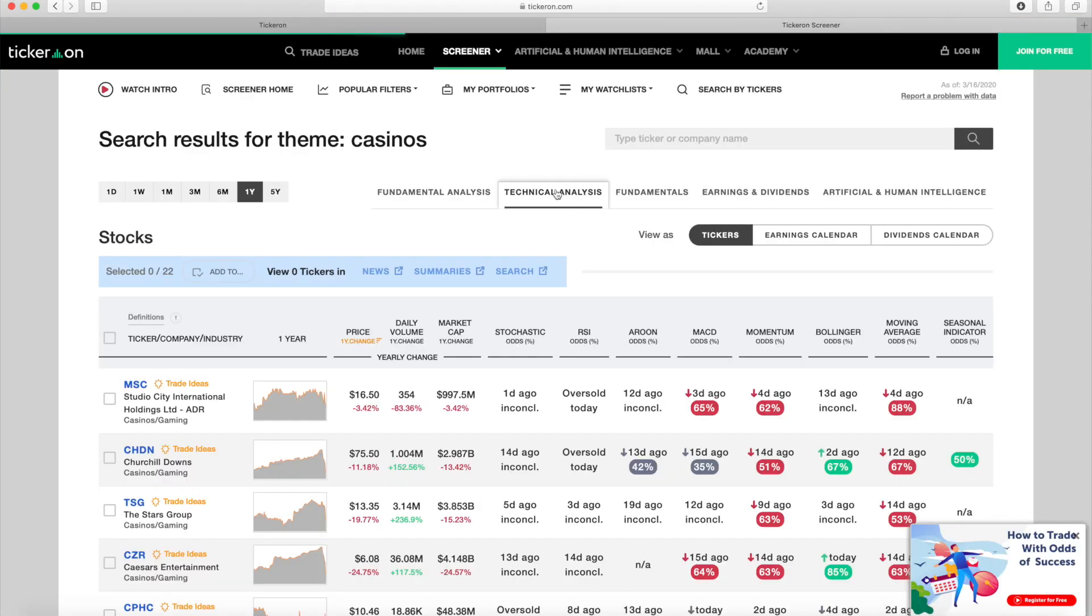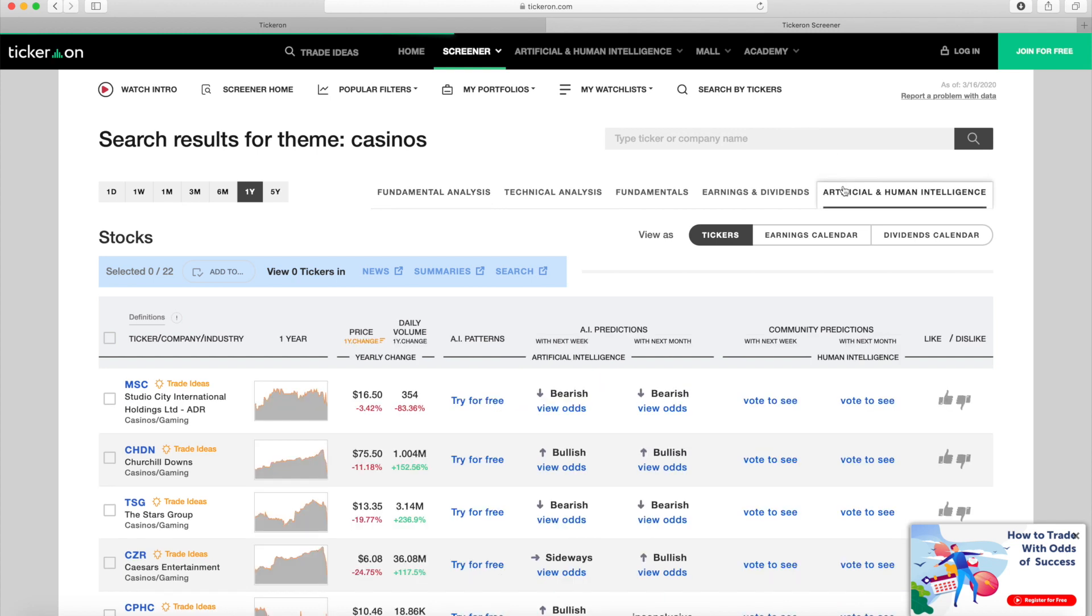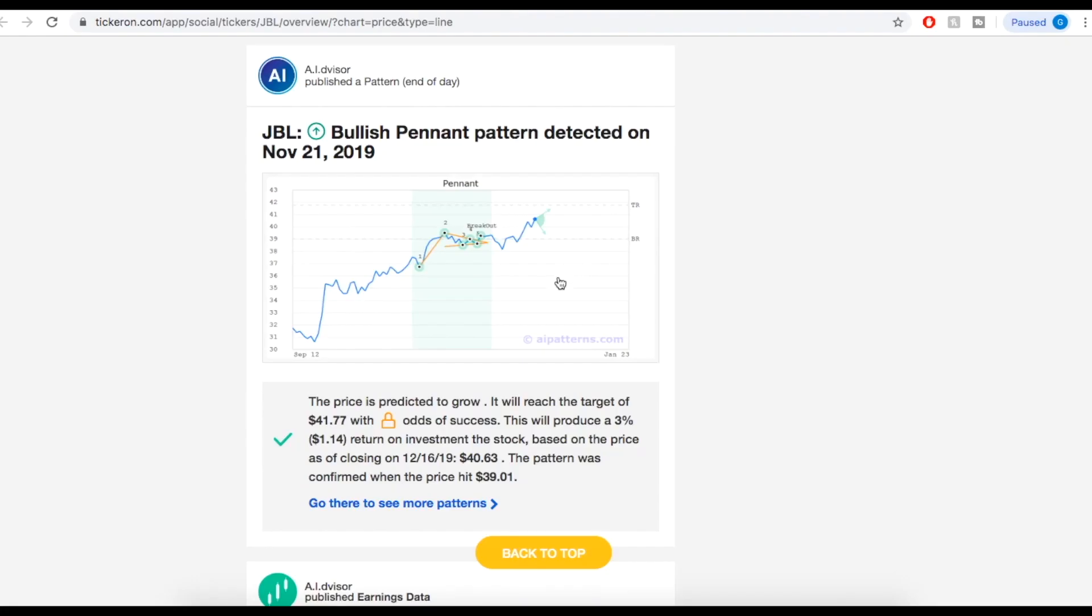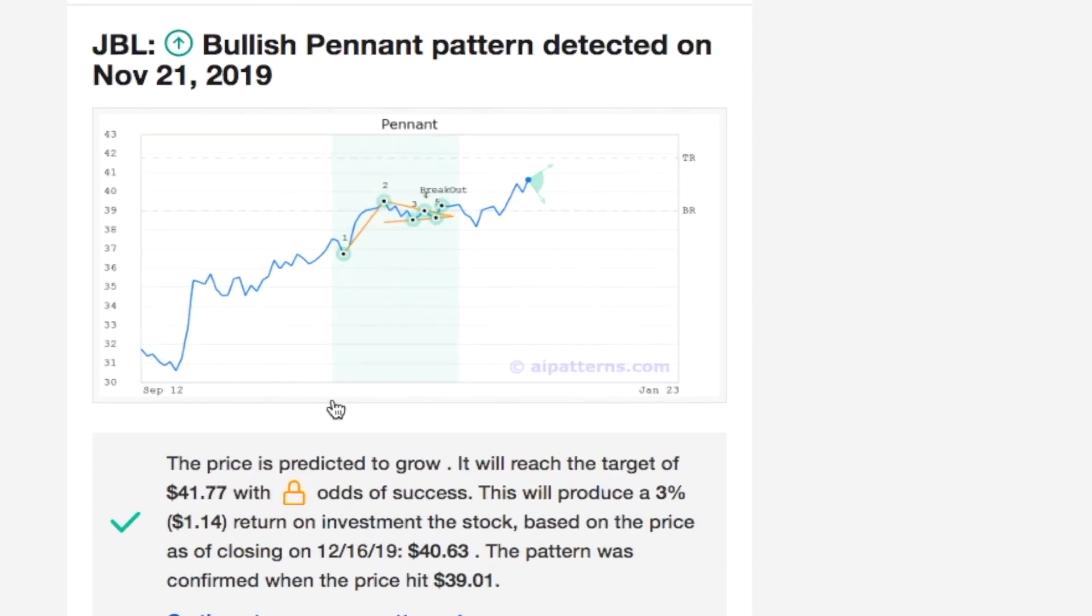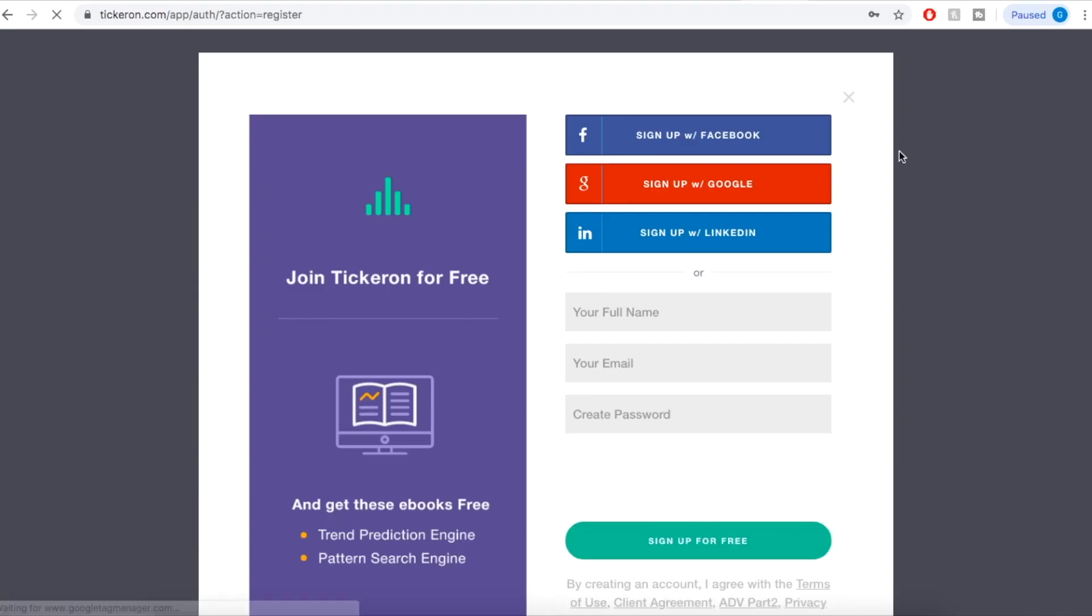Using only one click at a time, you can see technical analysis, fundamental analysis, and artificial intelligence for every stock in the group. Now you might notice there are some locks on the odds of success. If you want to see the odds of success, all you need to do is sign up for free.